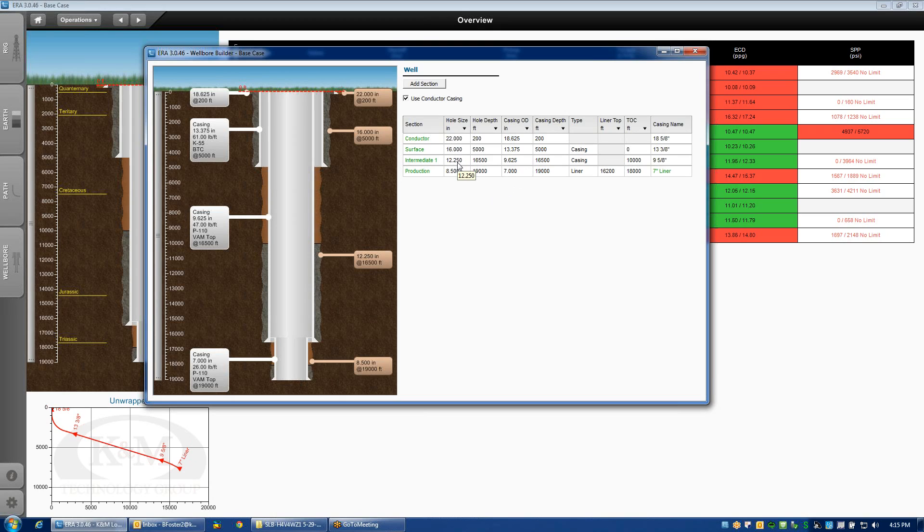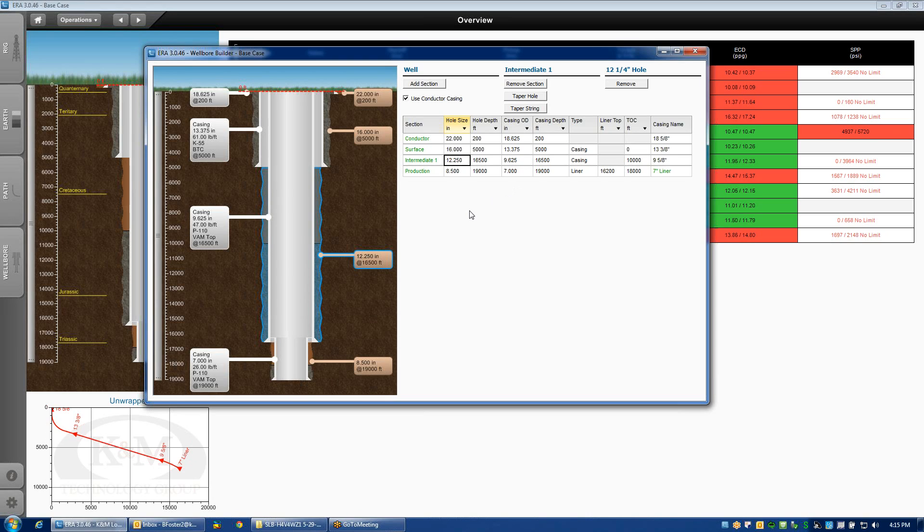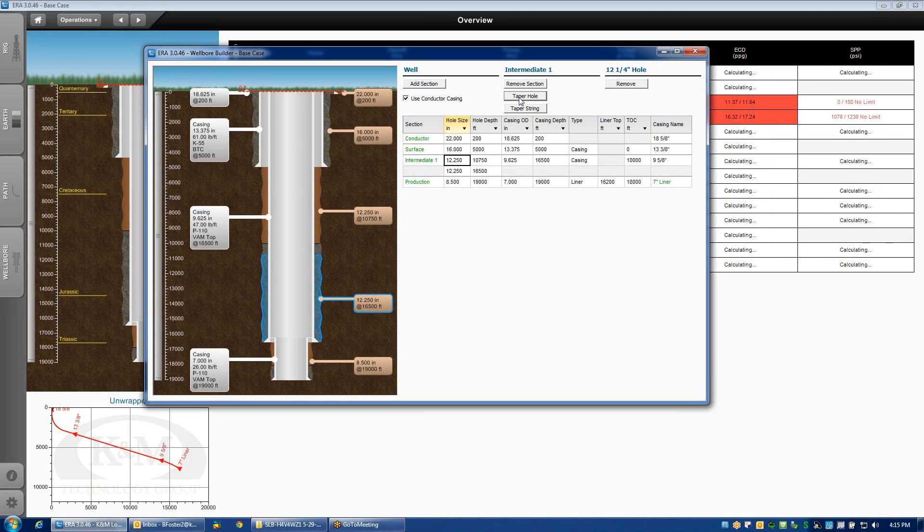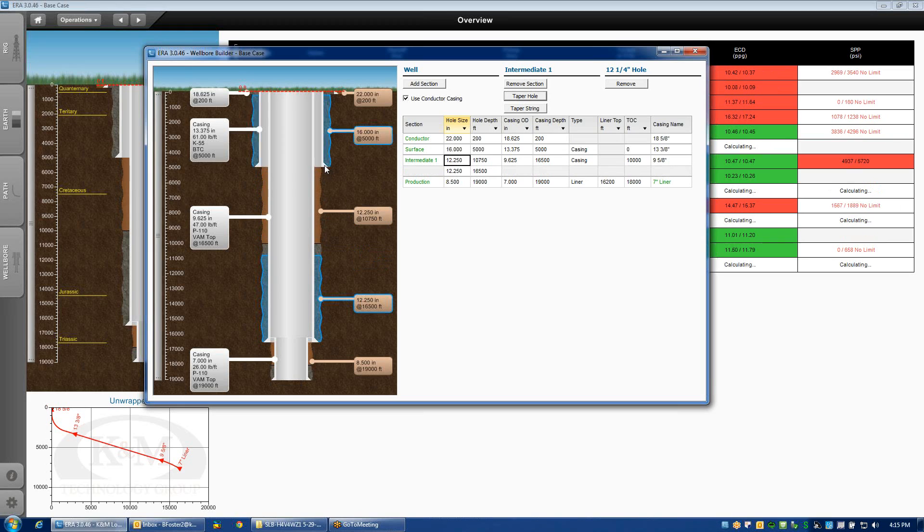For example, in the twelve and a quarter inch hole section of the intermediate interval, if I want to drill that in two runs or in two hole sizes, I can do that by clicking on the button that says taper hole. Now I've created two intervals that are split half and half between the original casing shoe and the casing shoe for this hole section.